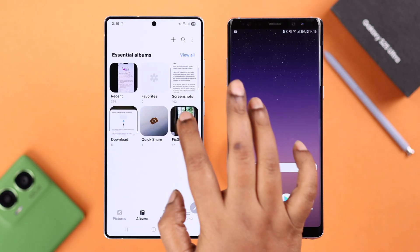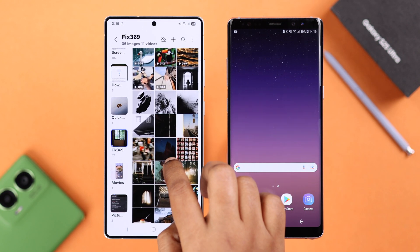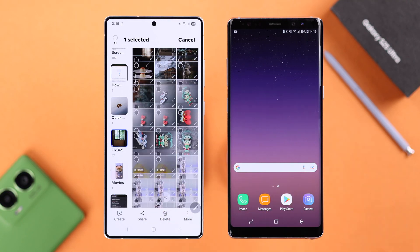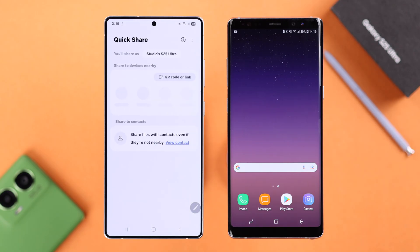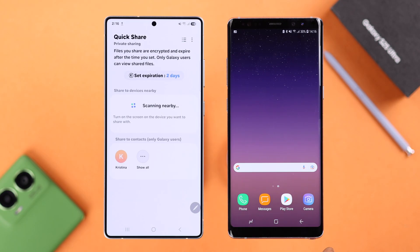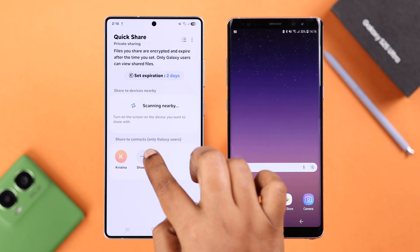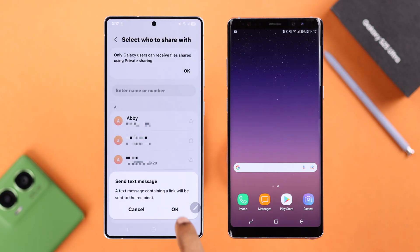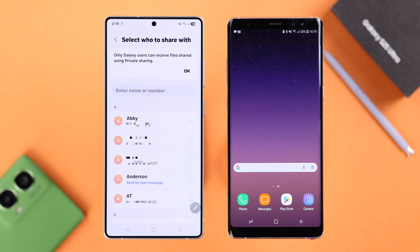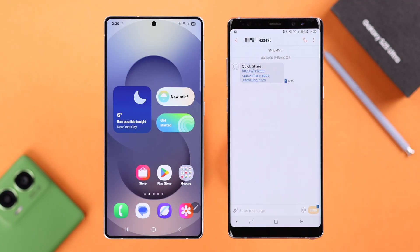If the device is not nearby, you can also share photos and videos — this works between Samsung or any other Galaxy devices. After selecting your file, go to the Quick Share dashboard. All Galaxy users in your contacts will appear there. Tap 'More' to view contacts, select the person you want to send to, and tap 'Send as text message.' The other person will receive a text message containing a link — all they have to do is open the link to access those files.